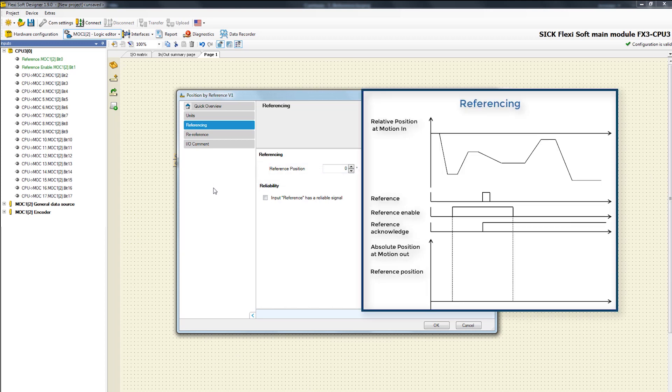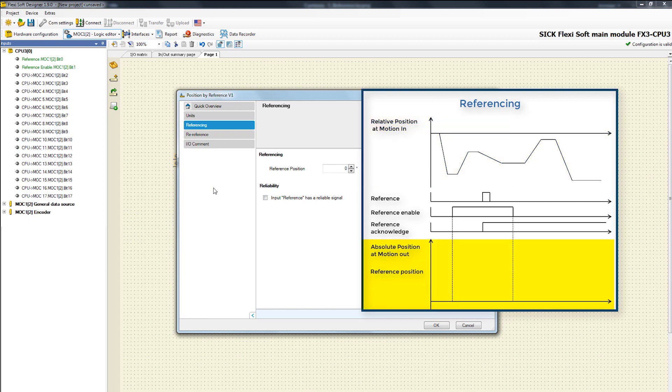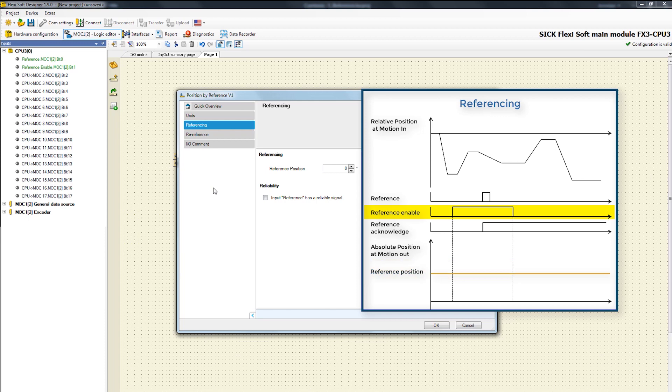With the help of the following graphic I will explain this function. There you can see the relative position at the input motion in. Also there is a field which shows the absolute position that is generated after referencing. The predefined reference position is shown there. The reference process is started when the signal at the input reference enable is going high.